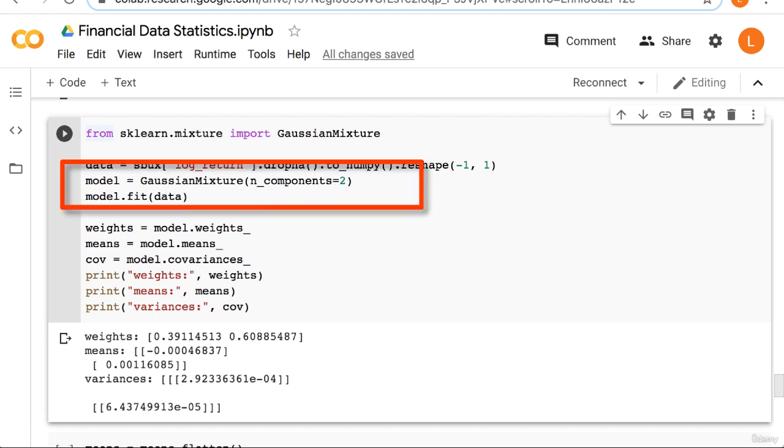Next we instantiate a gaussian mixture object. One downside to the gaussian mixture model is that you have to choose the number of gaussians. Since 2 is enough to generate heavy tails, we'll use 2.